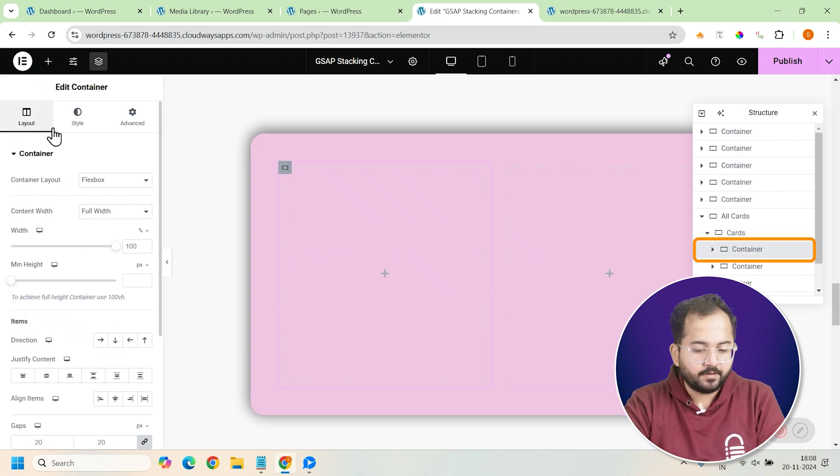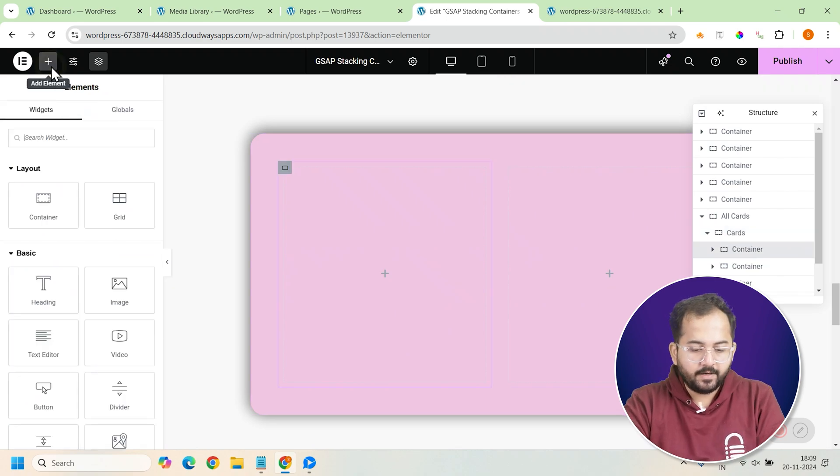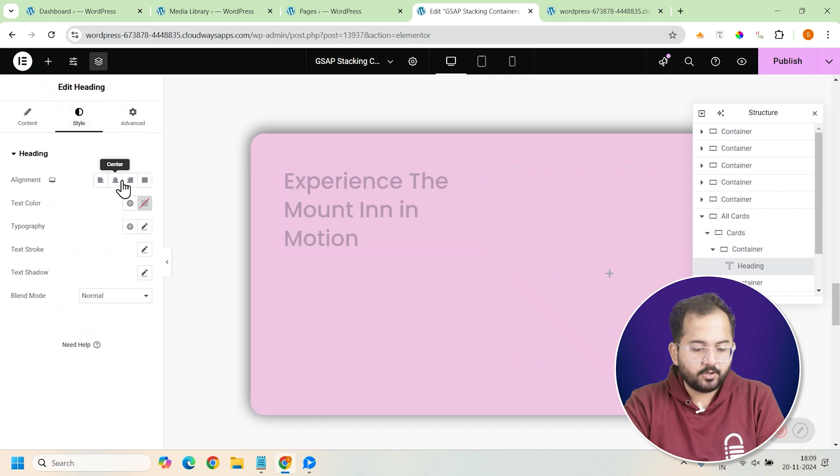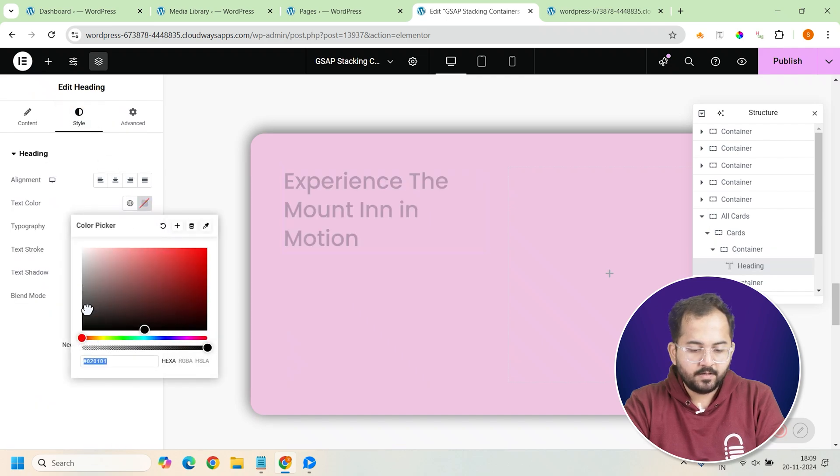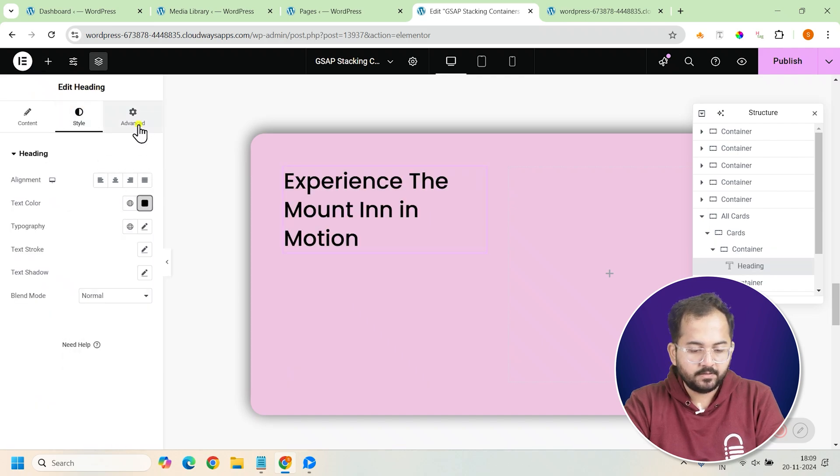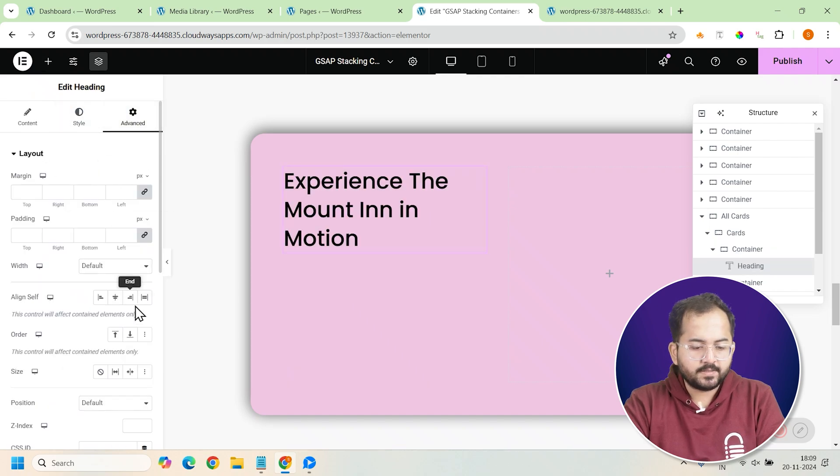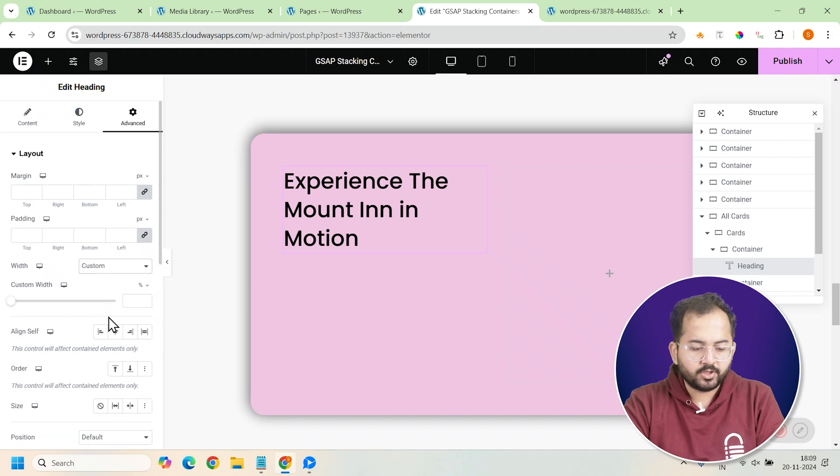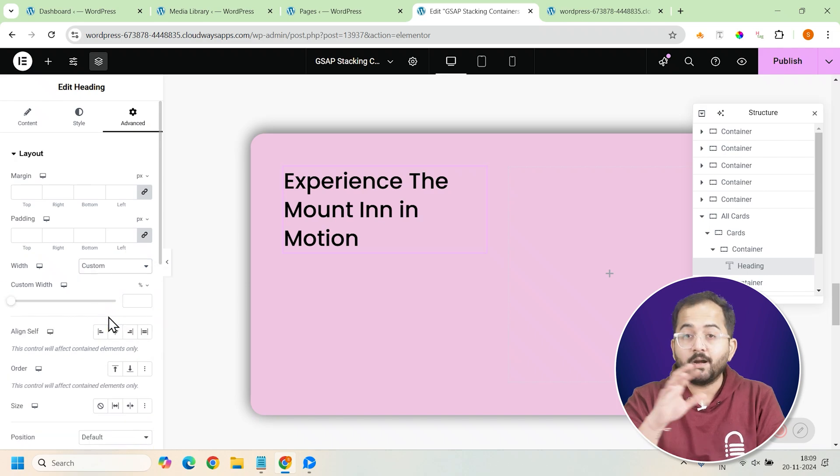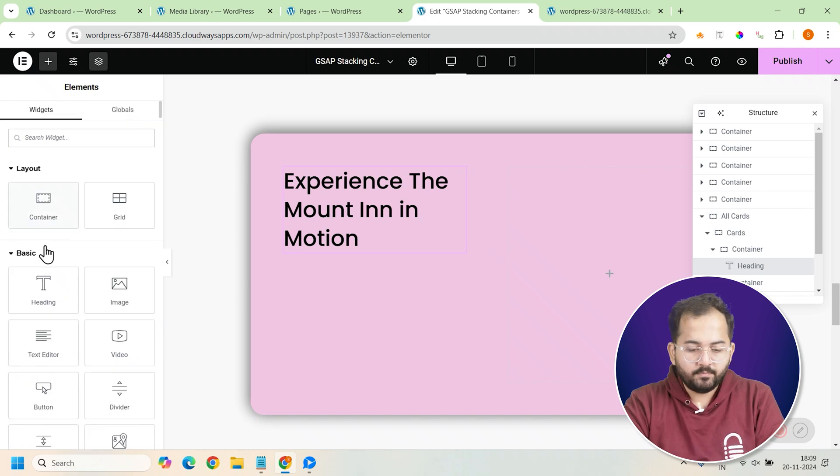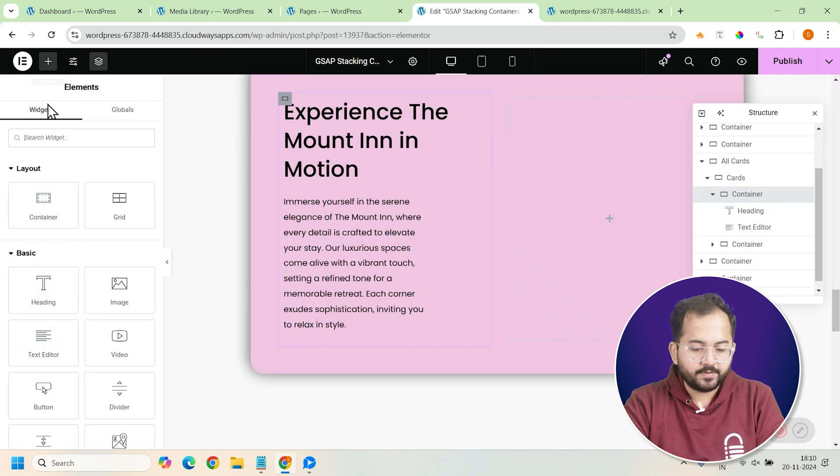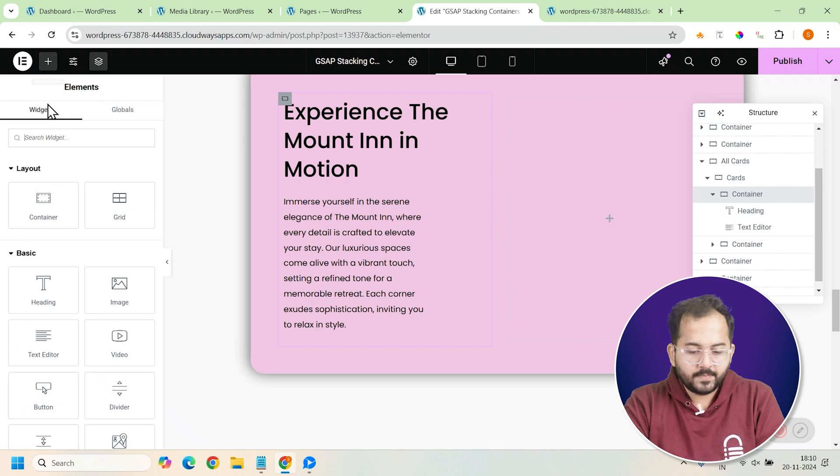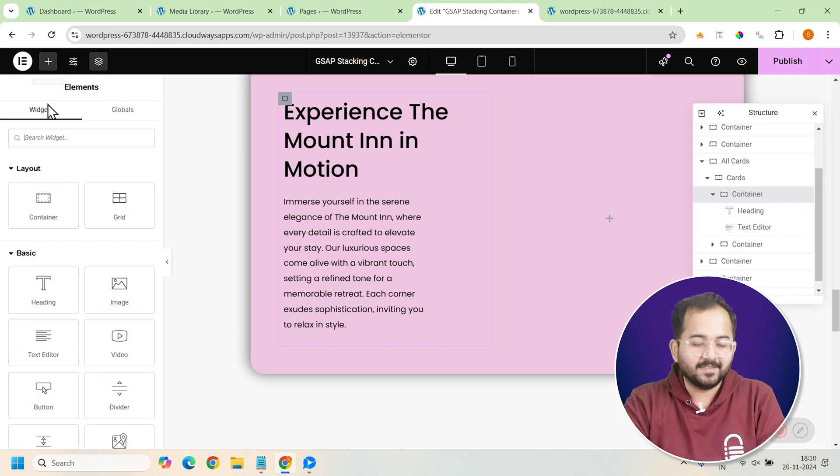Inside the inner container, add a heading widget for the main title. Set the text color to black for contrast and readability. You can adjust the weight of the heading if needed to make sure it fits the card properly. Below the heading, add a text editor widget for a description or additional information.